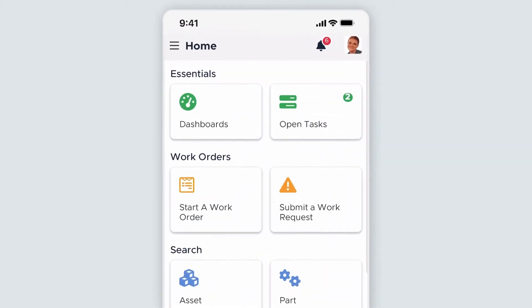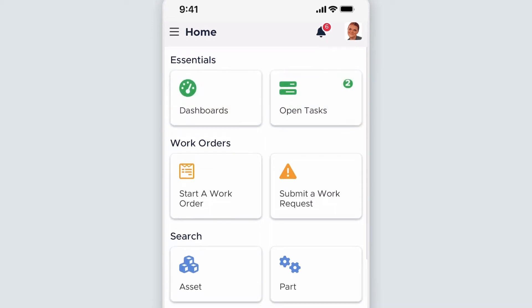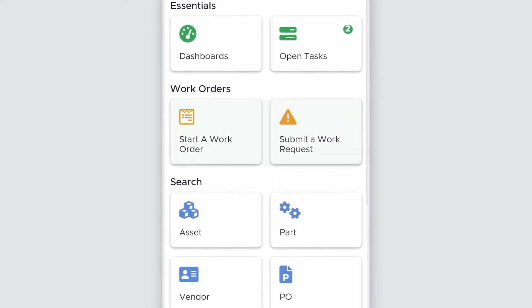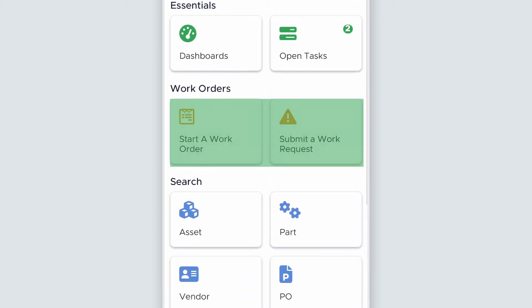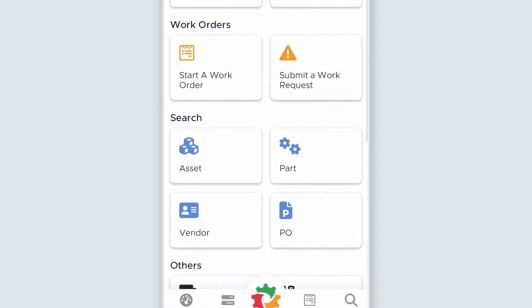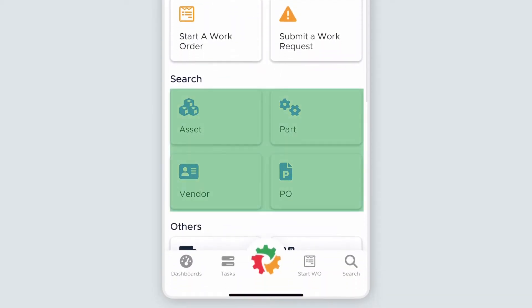Under the Essentials header, you'll find your dashboards and open tasks. Under the Work Orders header, you can start a work order or submit a work request. Under the Search header, you can look up assets, parts, vendors, and POs from all locations where you have access to see them.